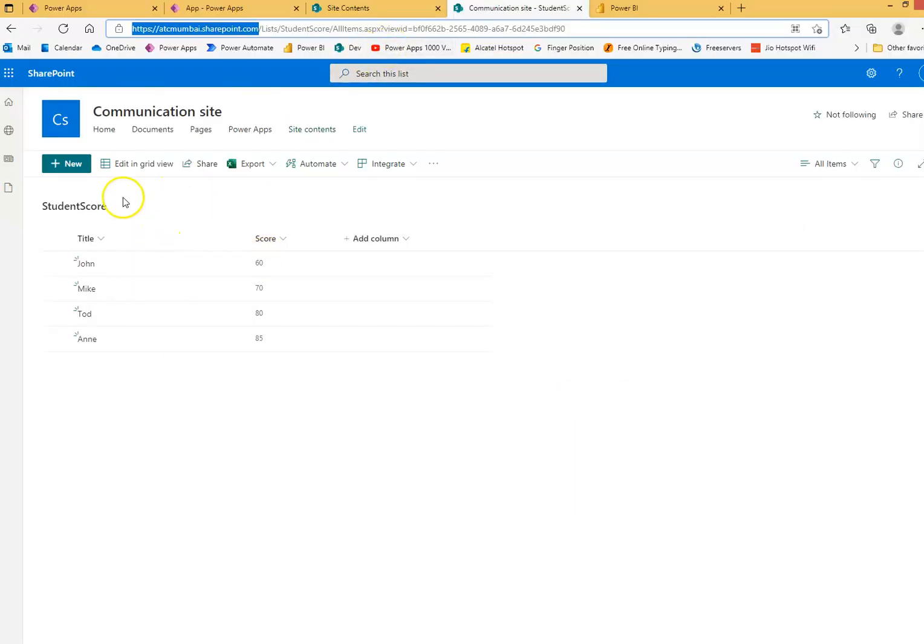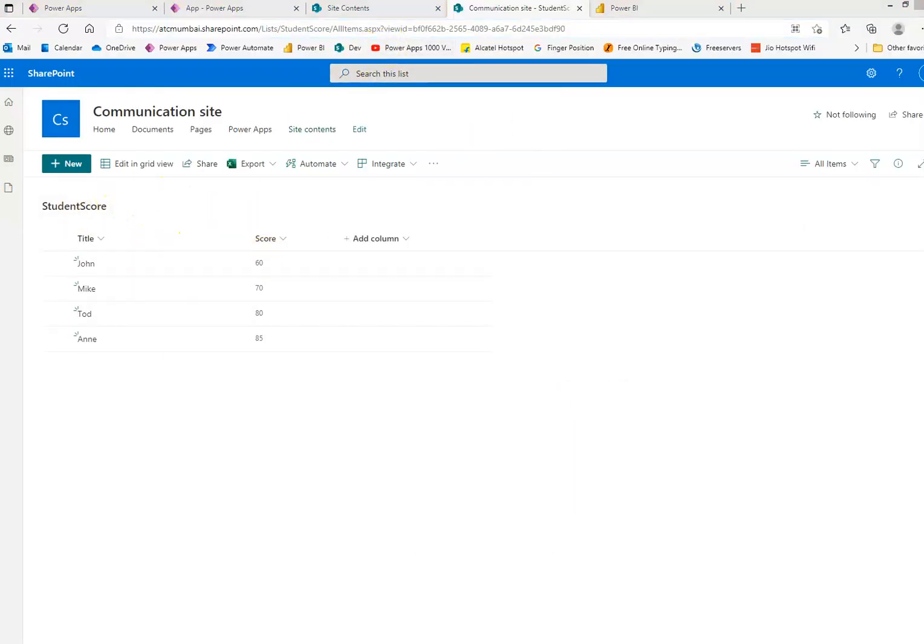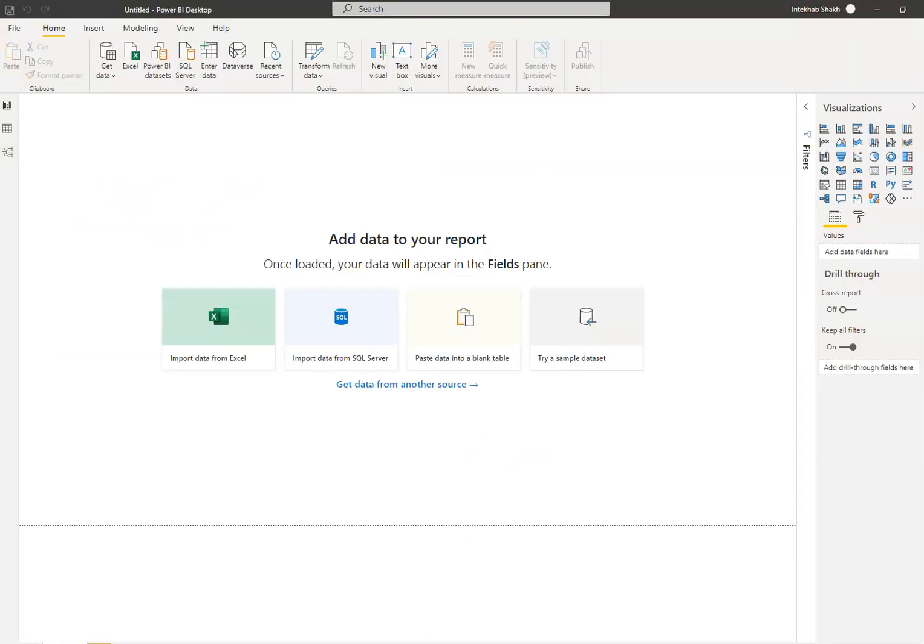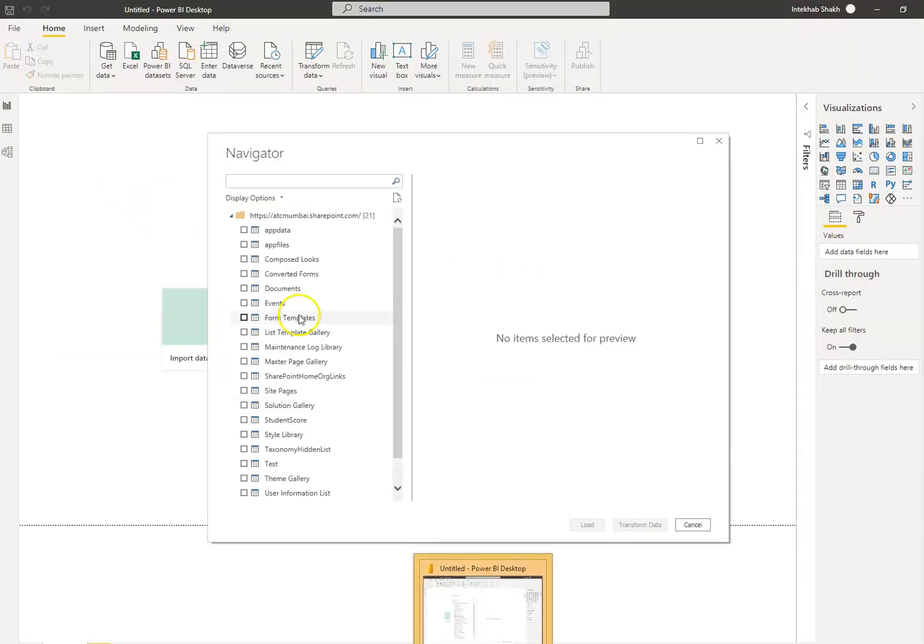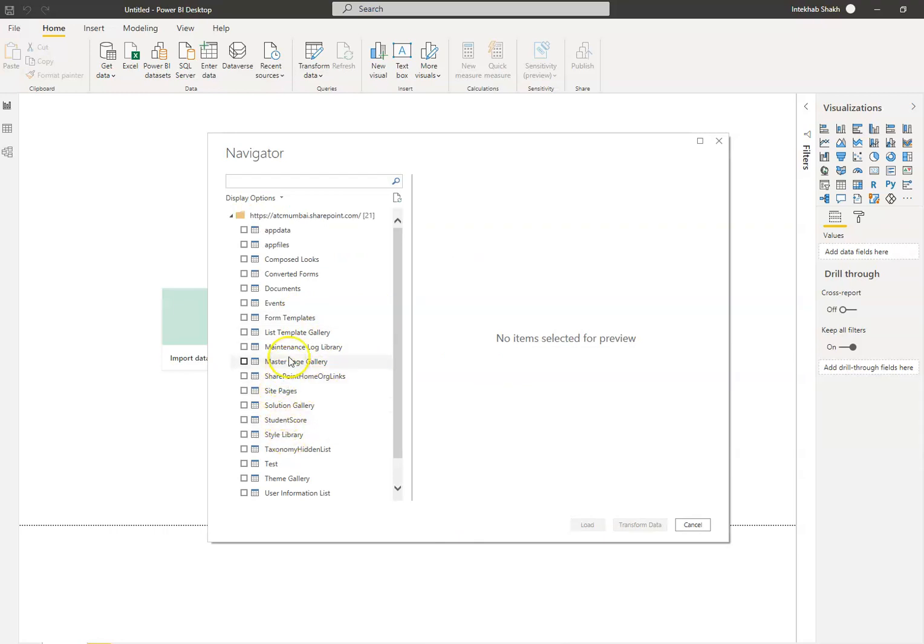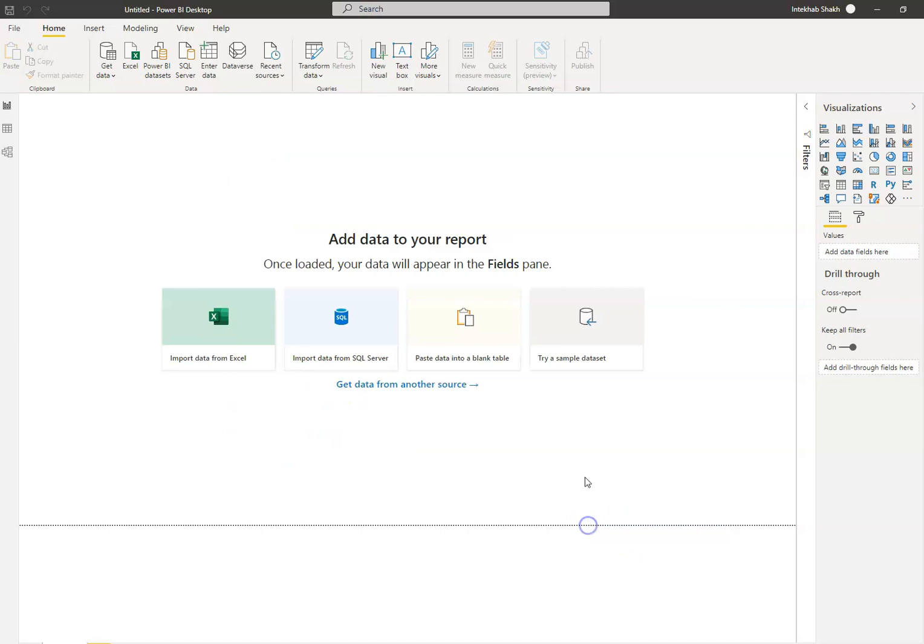Now our list is student score. Where is it? Where is student score? We say load data.